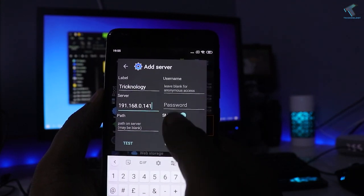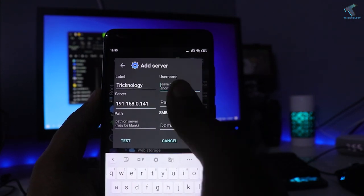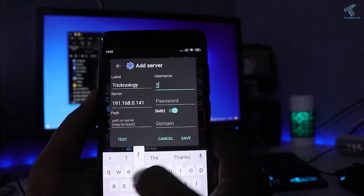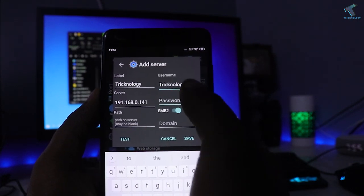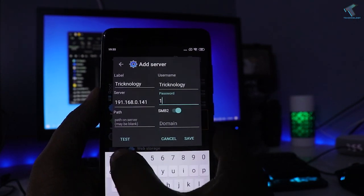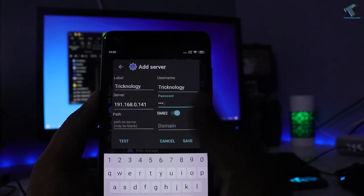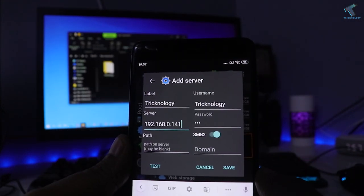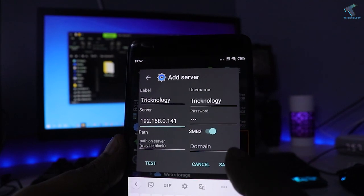For username, you have to put your computer username and your computer password. After putting all the details, you have to click on Test, and then click on Save.